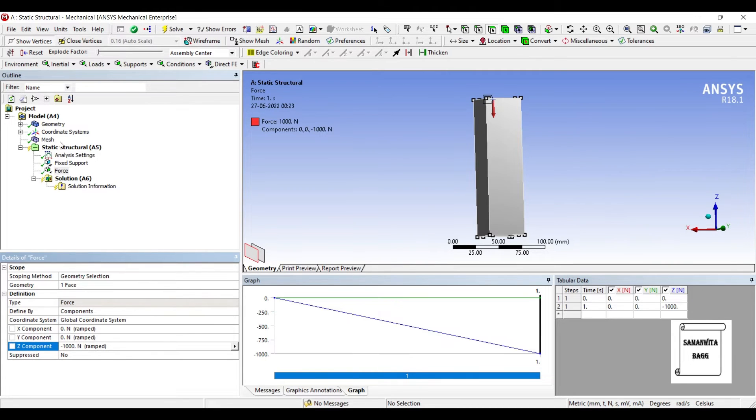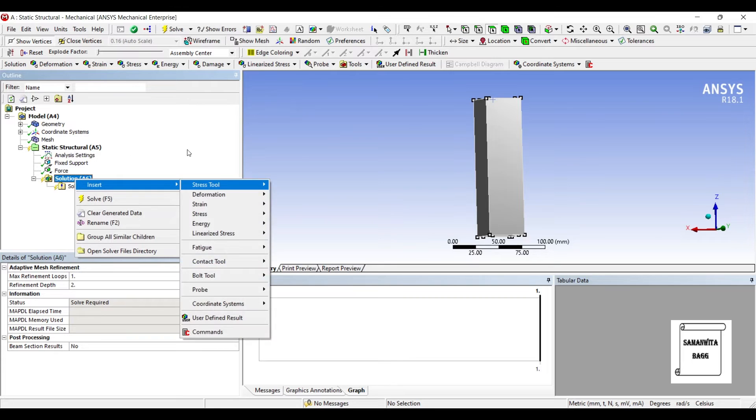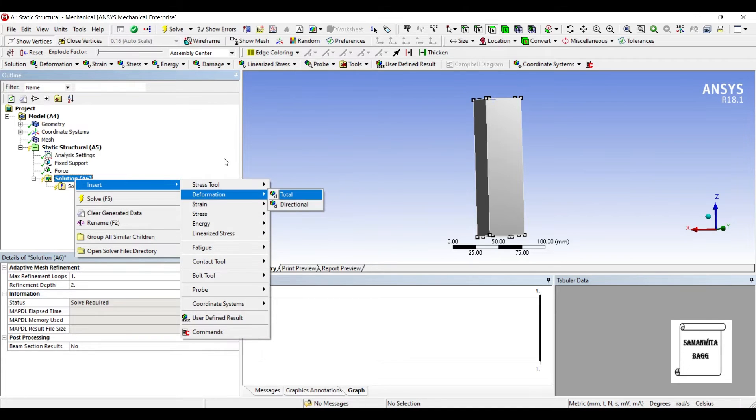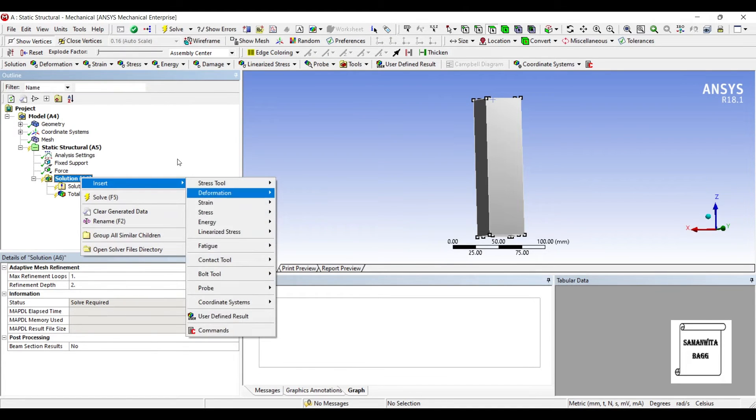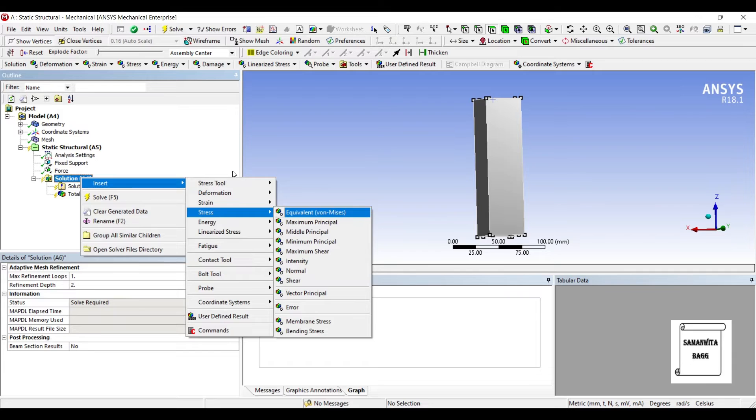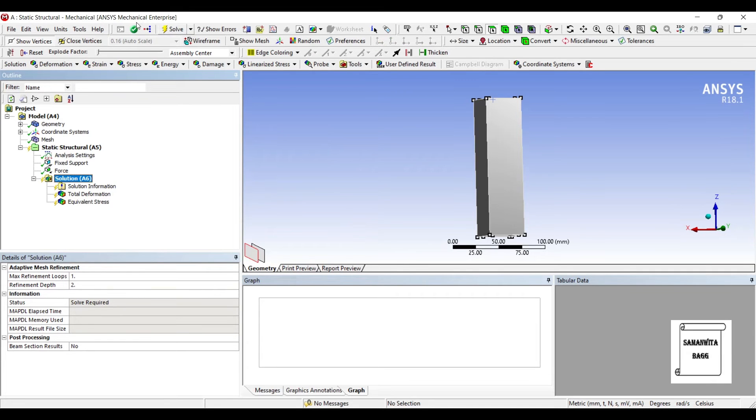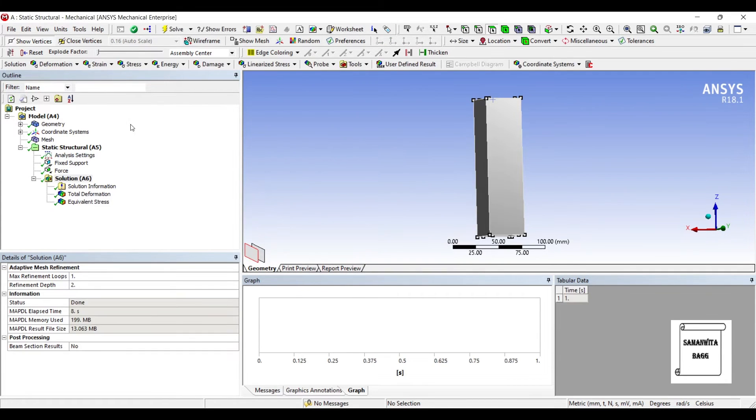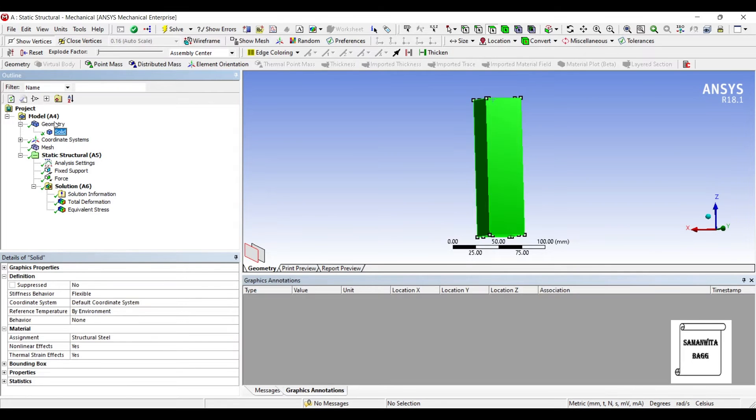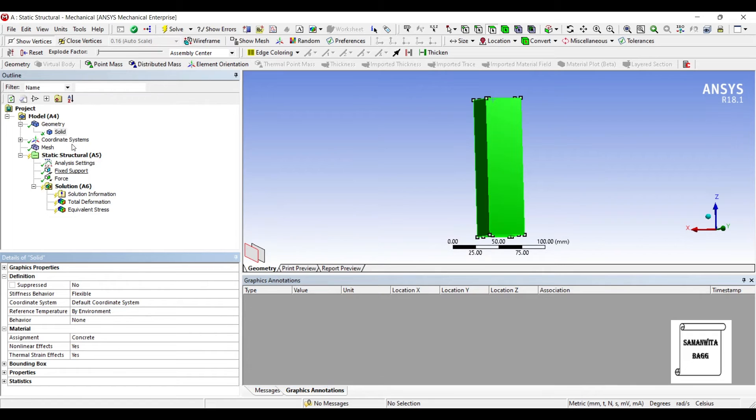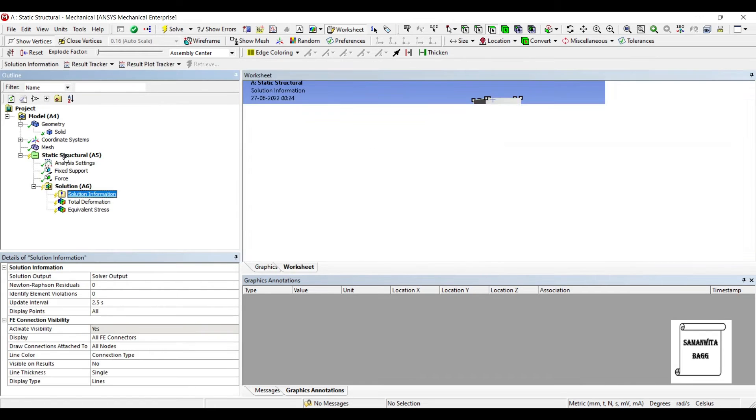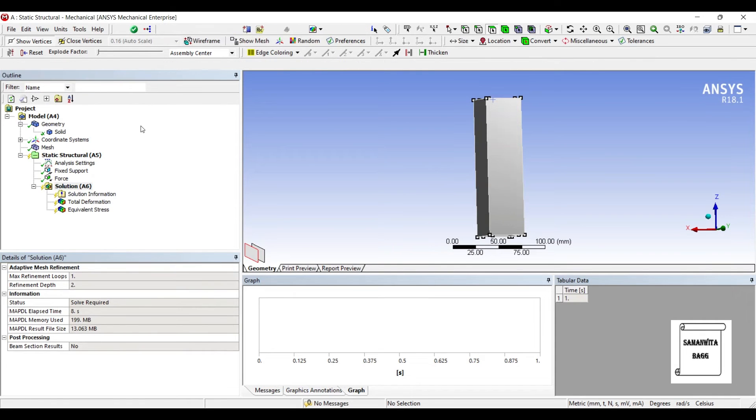I'll go to solution, right click, insert deformation total, and I want to see the stress equivalent. We'll make one change here - the solid is still showing structural steel. I'll change it to concrete and solve it again.